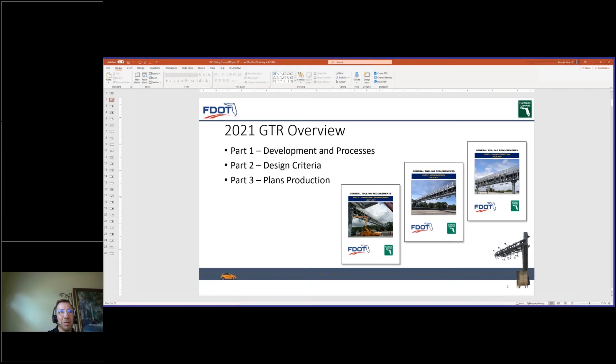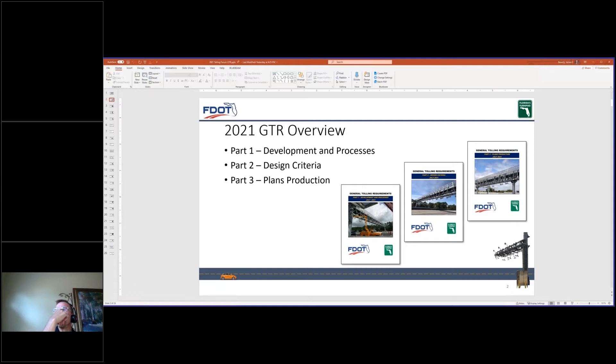Alright, I apologize for the technical difficulty. We'll just go ahead and continue with what you see there on the screen. As a brief overview, the 2021 GTR is separated into three parts. Part one is development process with key terms, definitions, and procedures.